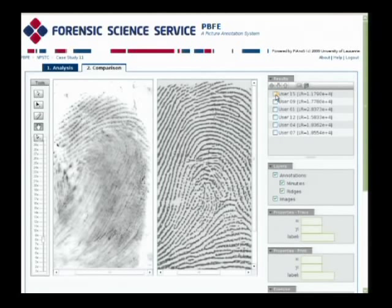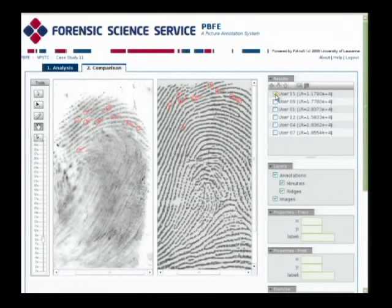To simplify the demonstration here, I'm just going to use the minutiae plotting of one of the users, which I've brought up. And as you can see, we've plotted nine minutiae in correspondence between the latent print and the known.